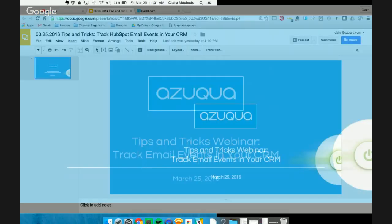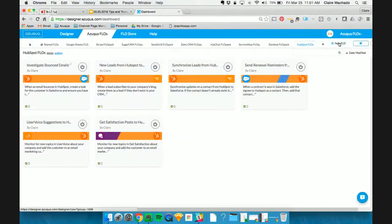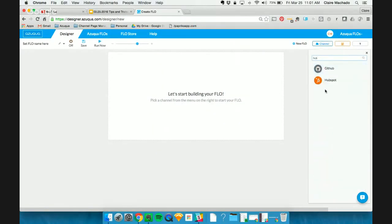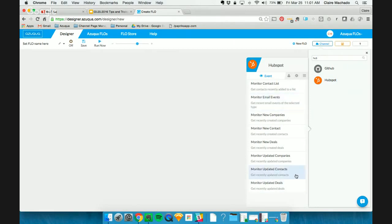I'm first going to start out by showing you what we've done with HubSpot. So here in our Azuqua dashboard, I'm going to click on New Flow. And if you've ever looked at the HubSpot channel before, you'll notice a lot more events are in the HubSpot channel.